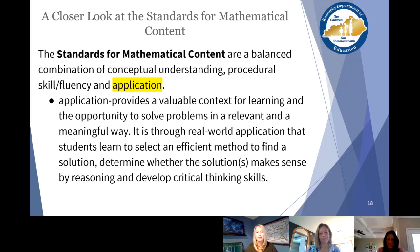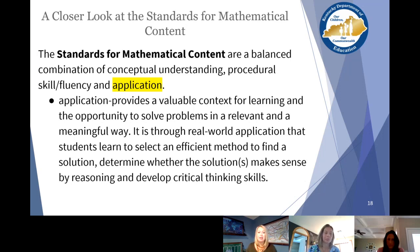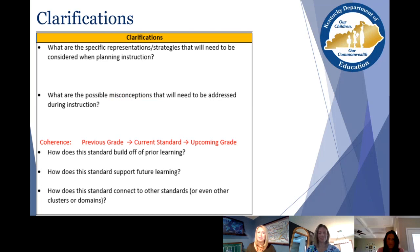Our last type of target is application. Application is where students get a valuable context for learning and the opportunity to solve problems that are relevant and meaningful. Through real-world application, students learn and this supports the efficiency component of procedural skill and fluency, because they're figuring out what is the most efficient method, determining whether their solution makes sense, reasoning, and developing critical thinking skills. So our targets — conceptual understanding, procedural skill and fluency, and application — are interwoven. Teachers look at those first and then move on to clarifications.